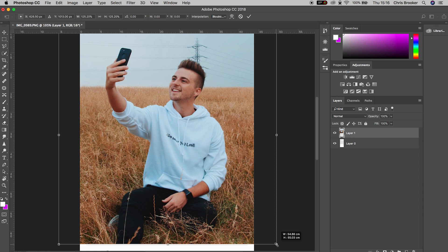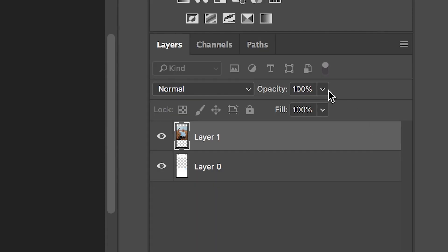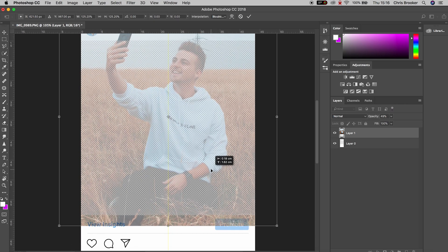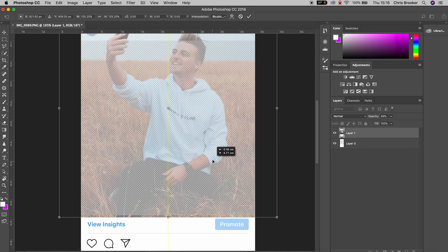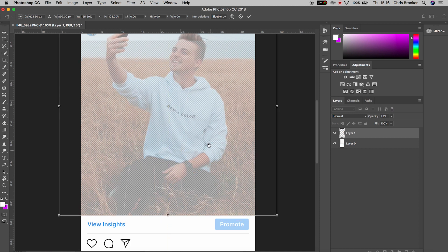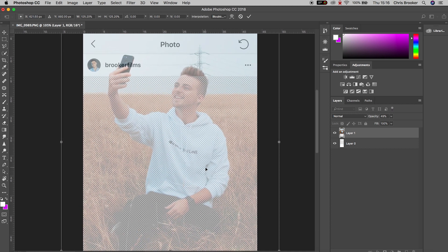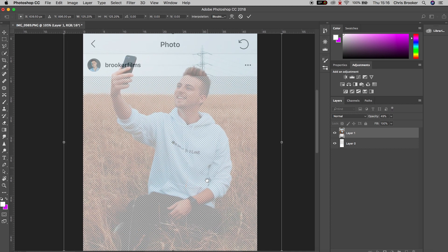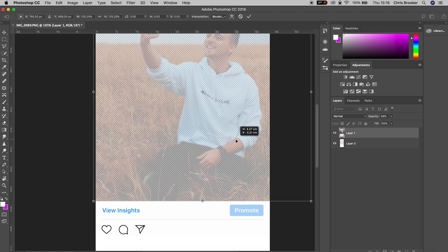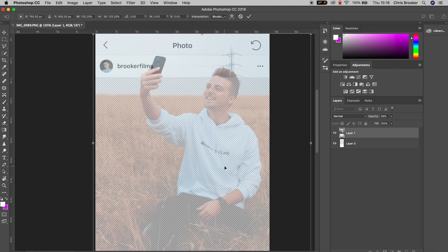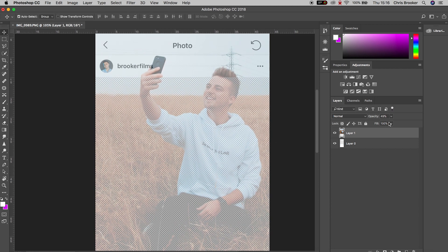Now from here, we're going to go over to opacity and reduce the opacity down to around 50% so we can see where the top of the frame would be. Then we're just going to perfectly position this photo anywhere that we want within the frame, making sure there is a subject overlapping the top or the bottom of the photo area.